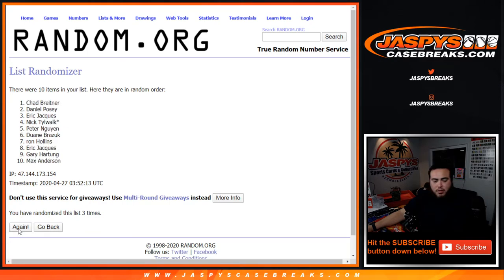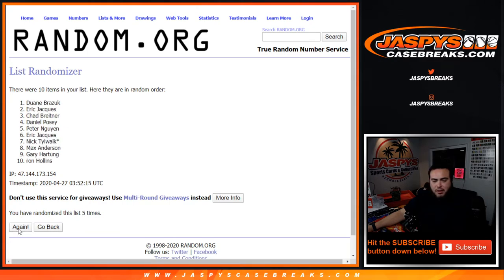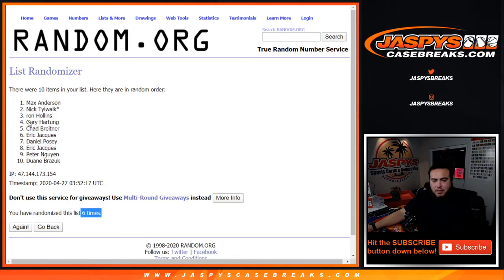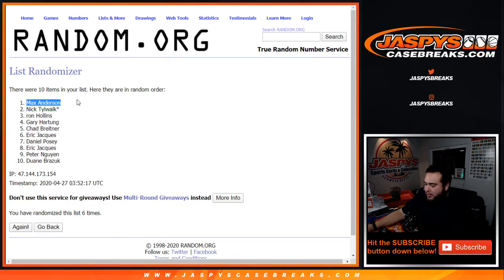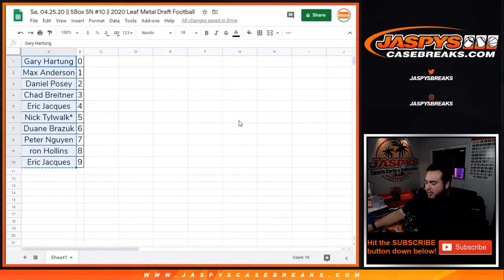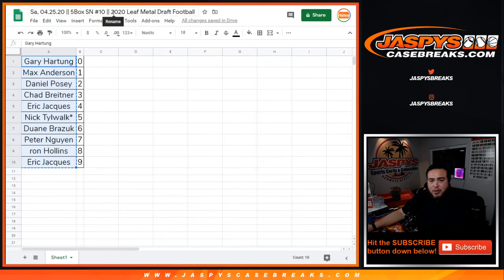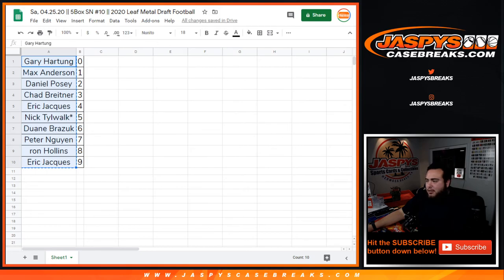Max Anderson, you'll be getting that extra hit. This was just a randomizer for an extra hit in 2020 Leaf Metal Draft Football, left side zero number break number 10. Appreciate it guys.